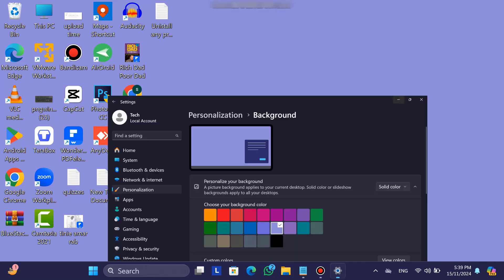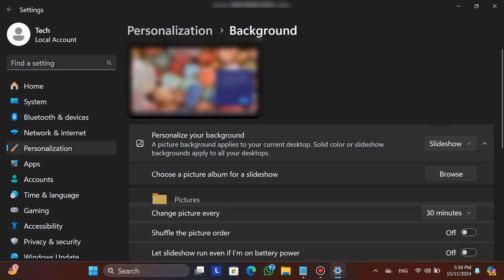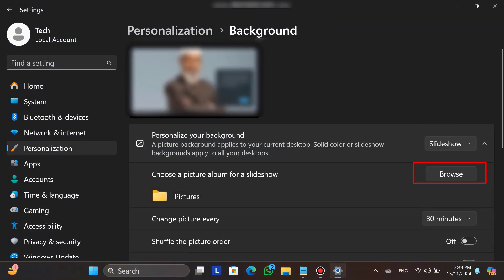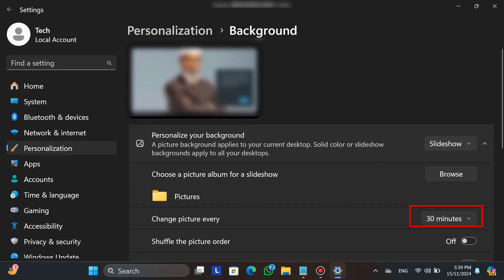If you want to add a slideshow as your wallpaper, choose the slideshow option. Here you can add multiple photos and also set the time interval for changing the pictures.